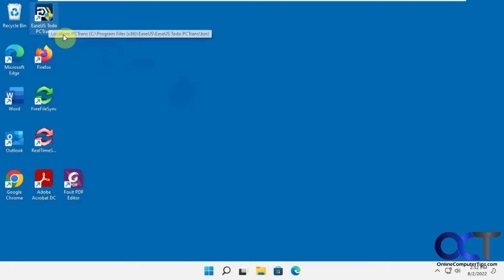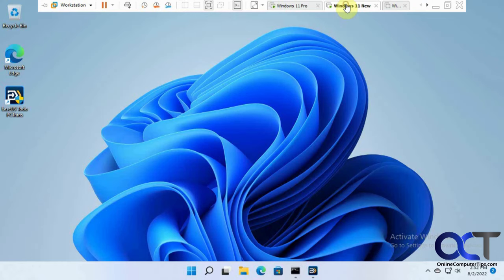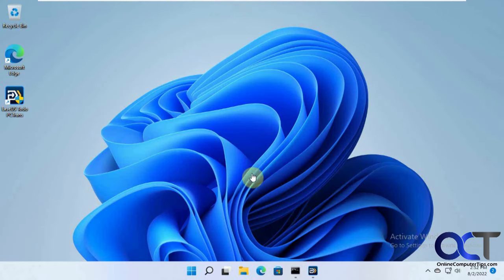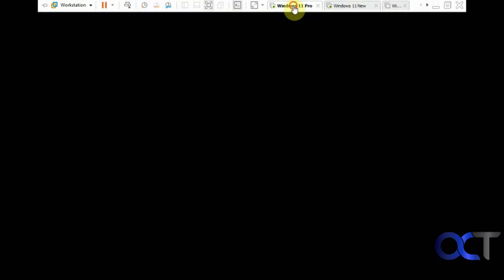Once you download and install it, you have to have it on both computers. This is our source computer, the old one, and over here is our new computer that we're going to transfer to. We have the app installed on both computers because that's what you got to do.